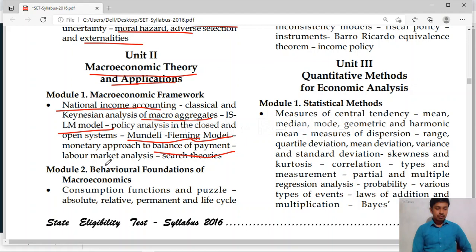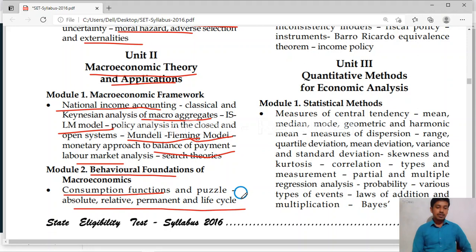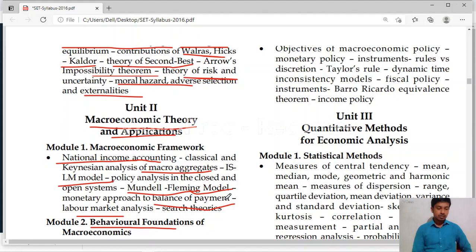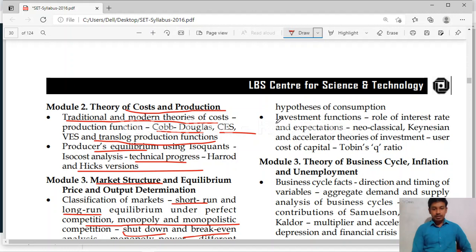Then labour market analysis. Module 2 is related to behavioural foundations of macroeconomics. Here you will study about consumption function — absolute, relative, permanent income hypothesis and life cycle hypothesis. 100% one question will be fixed on these four theories. Then investment function — role of interest rate and expectations. Classical, neoclassical, Keynesian and accelerator theories of investment. Then Tobin's Q hypothesis — very important theory.